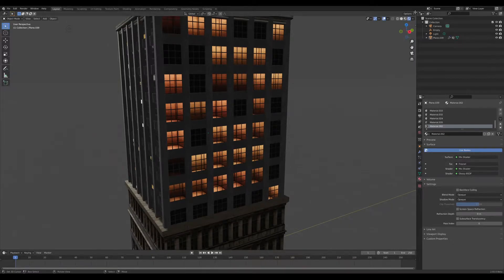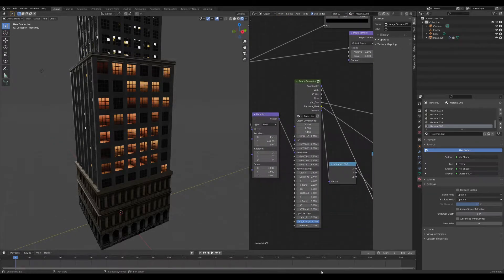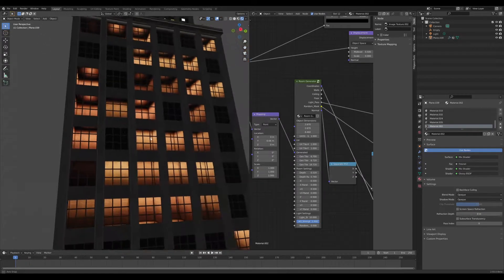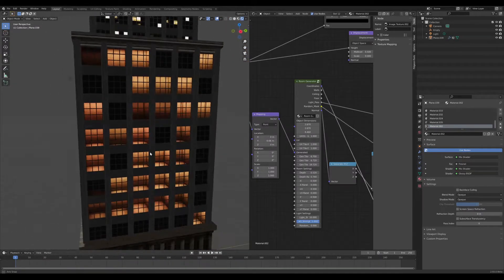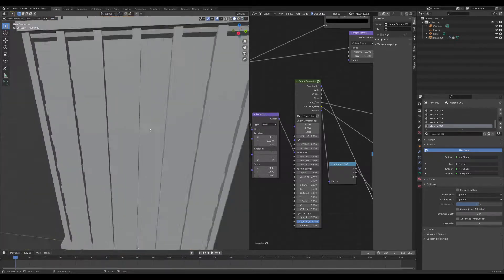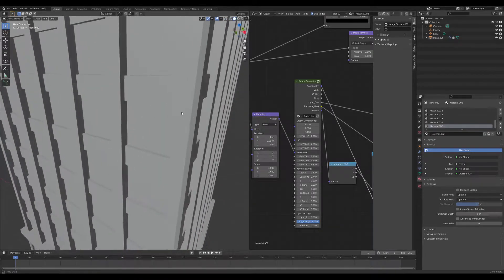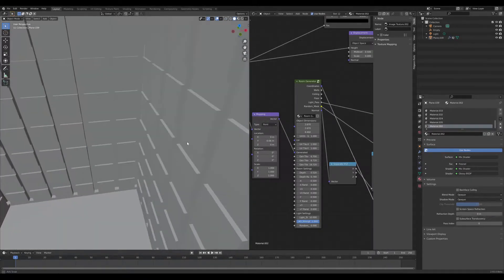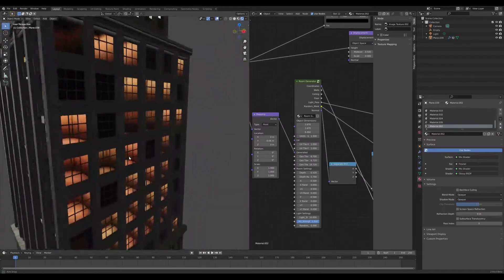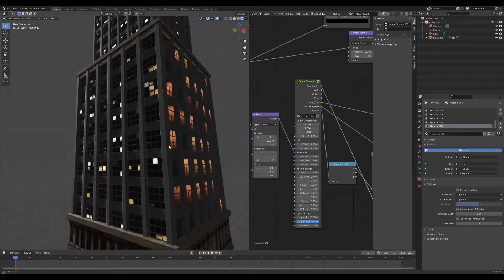I've been working on a small node group which I call the room generator. This thing helps you generate rooms out of thin air — there is no geometry behind those windows; they are all flat. If I go to material mode and check out the geometry, you can see there are no rooms behind. But when I turn the material back on, the rooms are still there, even going to the other side.